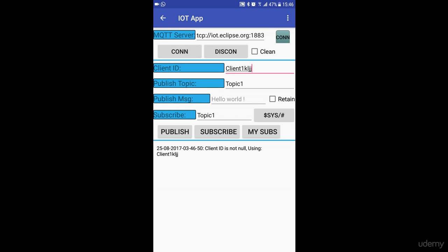Once you connect, it connects to iot.eclipse.org with the client ID as client1.kjll and the top right button CONN shows green color.